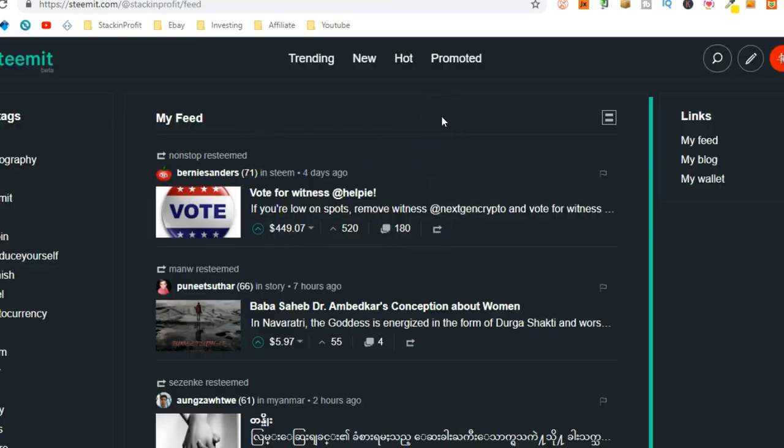So, this is Steemit. This is like a blogging platform, kind of like Reddit, but you get paid for your blogs. If someone likes it, you earn money that way.